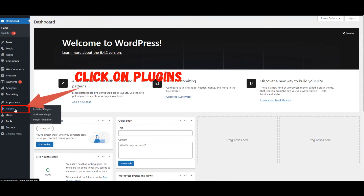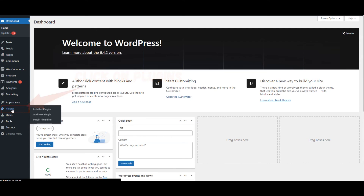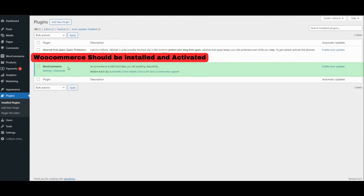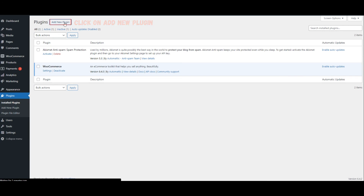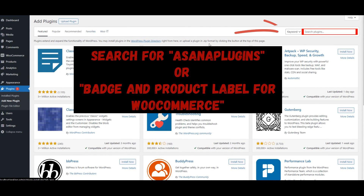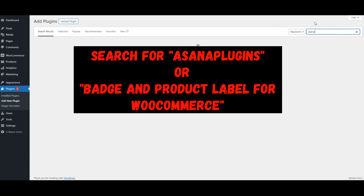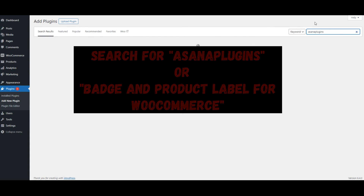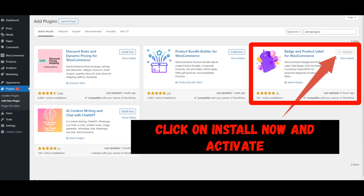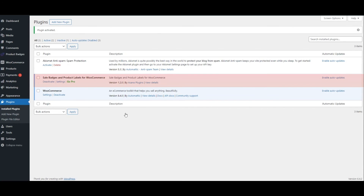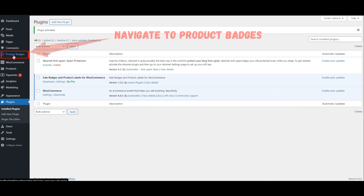Click on Plugins. WooCommerce should be installed and activated. Click on Add New Plugin. Search for Asuna Plugins or Badge and Product Label for WooCommerce. Click on Install Now and Activate to enable Product Badges.